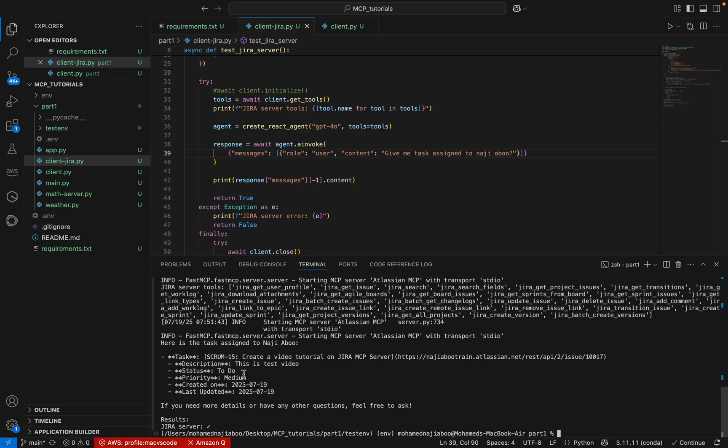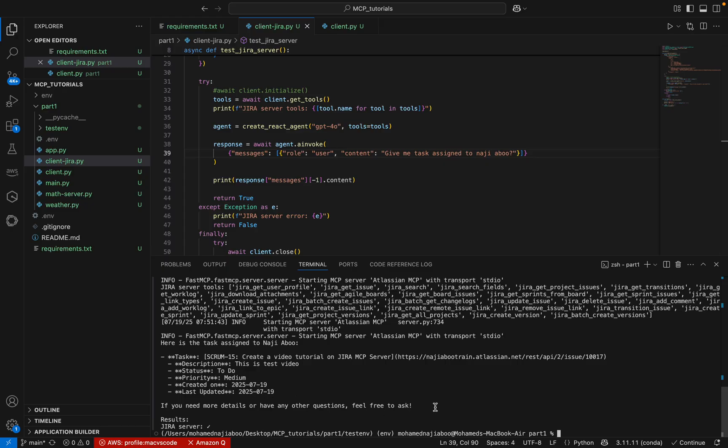See the details. Scrum 15: create a video tutorial on Jira MCP. This is the test video. Status is Todo. Priority is medium. I'm getting everything. It seems to be working fine as we expected.